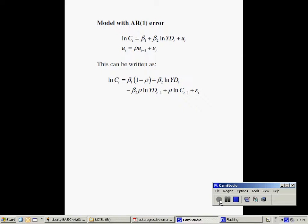An example of the sort of model we might want to estimate is shown on this slide. The equation is a Keynesian consumption function which has an error which follows an autoregressive process of order 1.